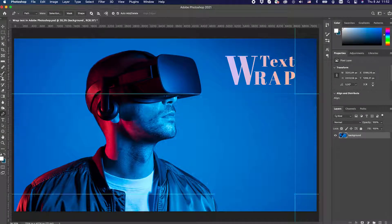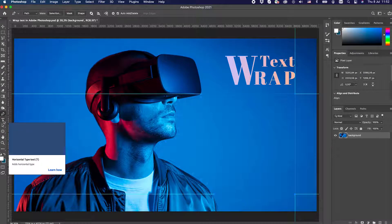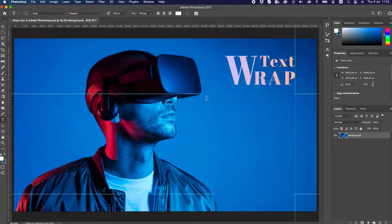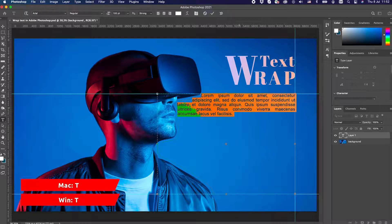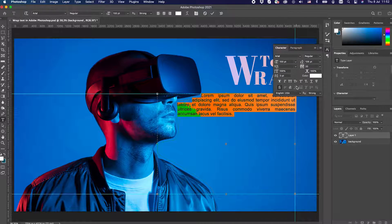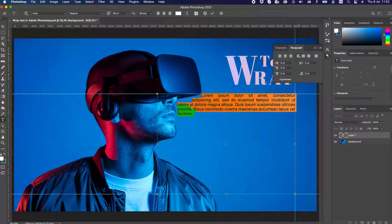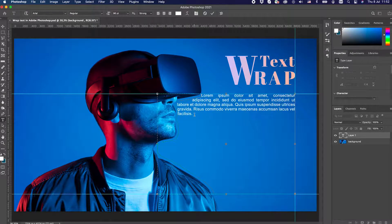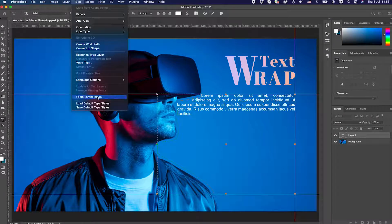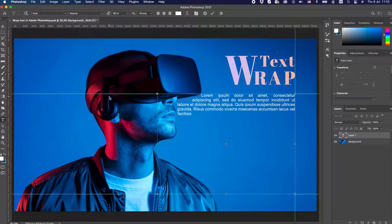When done, it is time to add the text. Select the Type tool from the tools on the left, or alternatively press T on the keyboard. Set the default text size and alignment as you wish and add more text if required. To add more text we can paste random text — open the Type menu and select Paste Lorem Ipsum until you have enough text.